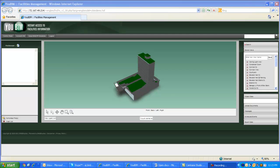Welcome to UBIM, the leading online, BIM-driven facility management solution. UBIM was built to take advantage of BIM, or Building Information Modeling, that is part of the standard design and building practices of today.